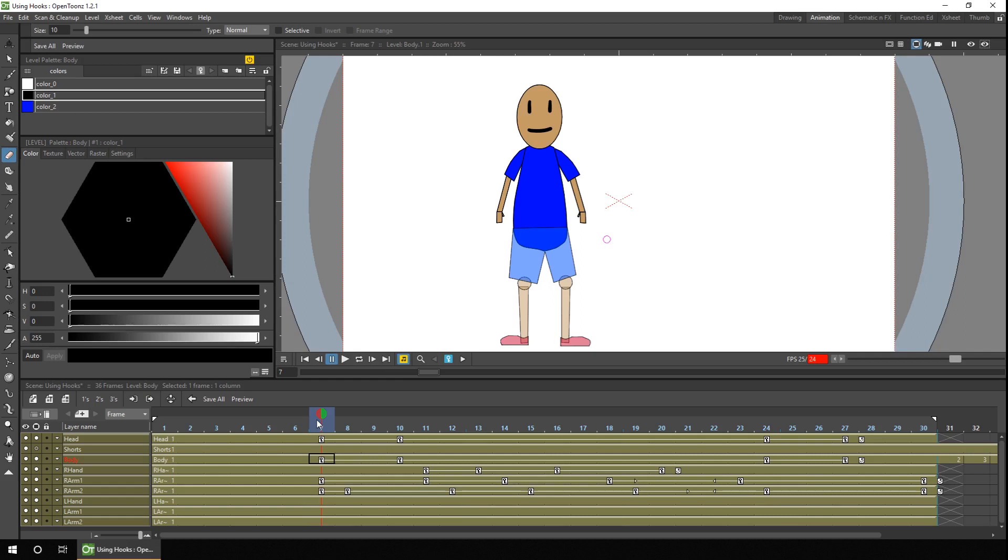So to do that, we should just draw a few different frames for the body. And I've done that already as you can see over here.